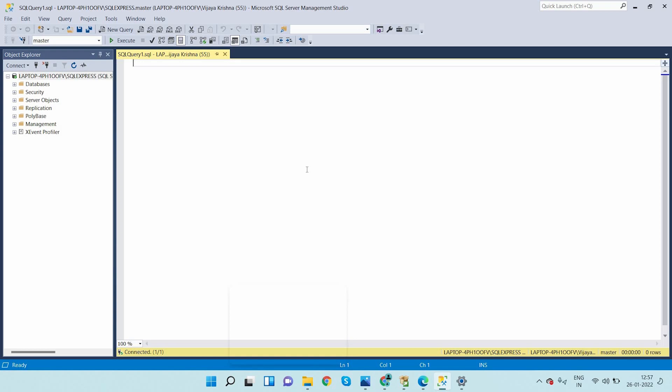To execute a query, click on Execute or use F5 as the shortcut key. This is the SQL Server Management Studio installation. In further videos I will upload new content — how to write queries, database management, and all those things will be shown in the next videos. Thank you.